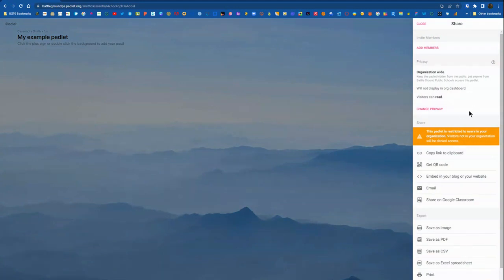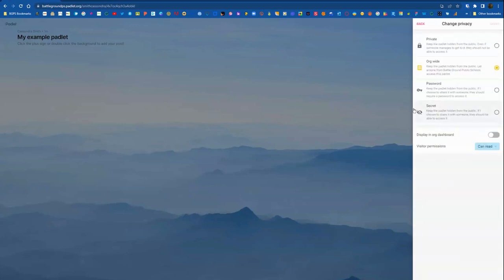And then at the top, you can see the Privacy, which is a very important permissions section where you can set the Privacy, which is really giving access to students or colleagues to access your Padlet. So we're going to click Change Privacy to show the different options.